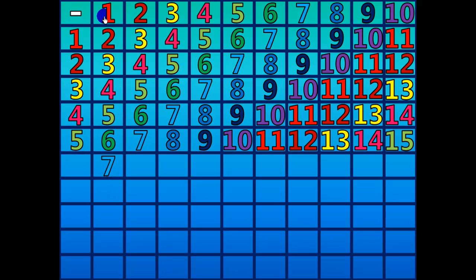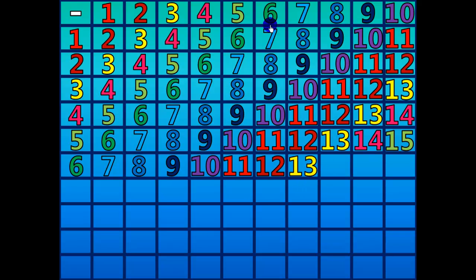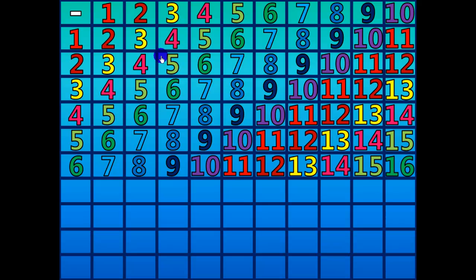7 minus 1 equals 6. 8 minus 2 equals 6. 9 minus 3 equals 6. 10 minus 4 equals 6. 11 minus 5 equals 6. 12 minus 6 equals 6. 13 minus 7 equals 6. 14 minus 8 equals 6. 15 minus 9 equals 6. 16 minus 10 equals 6.